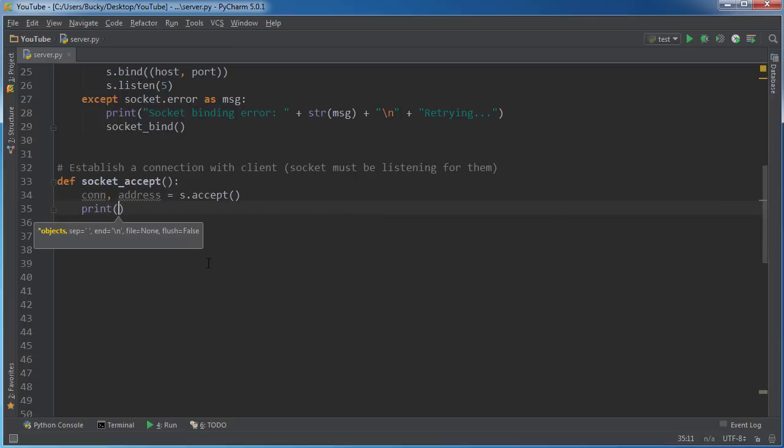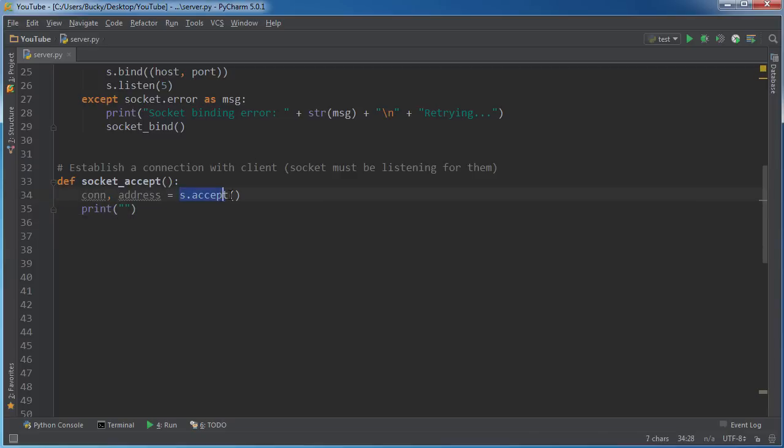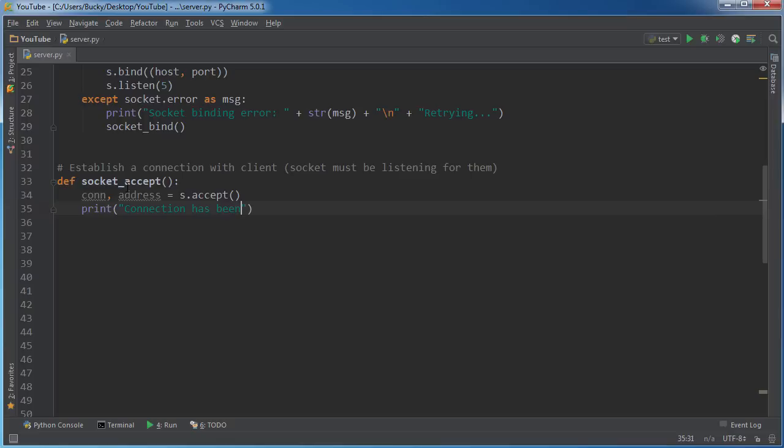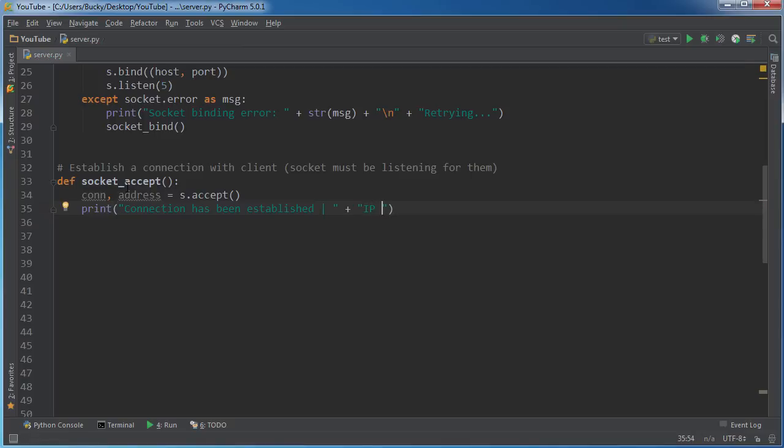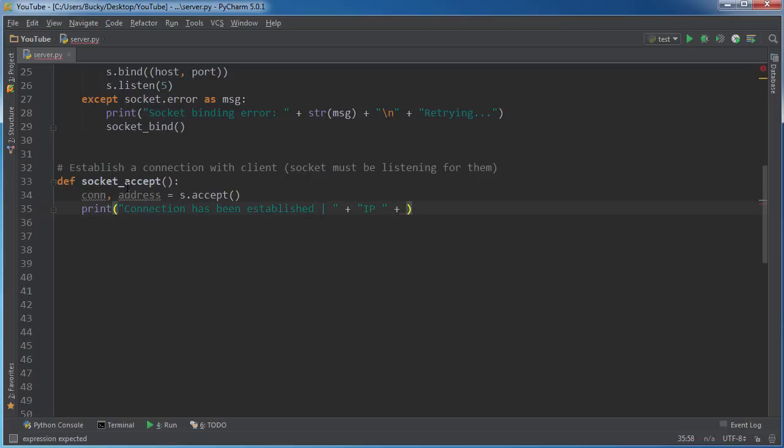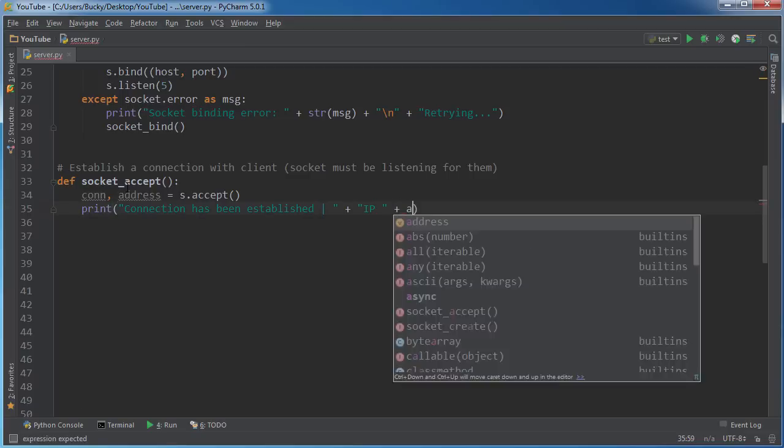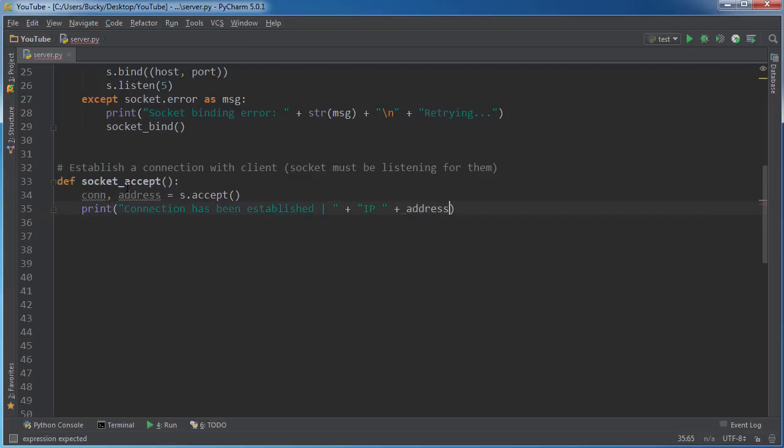So first let me just print out some information so we can know or understand what these variables actually do. So this is going to wait and it's not going to continue with the rest of this code until a connection takes place. So at this point in time, I'll say connection has been established, I guess. And let me just throw my pipe.